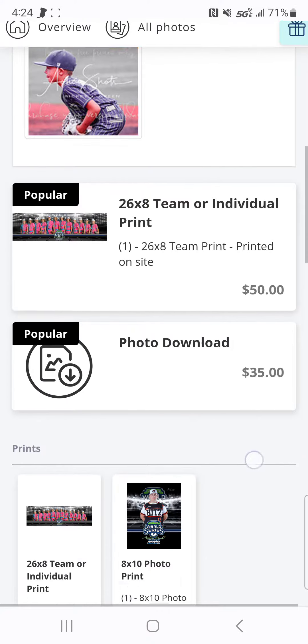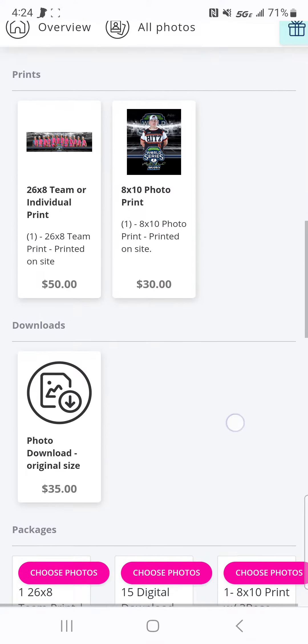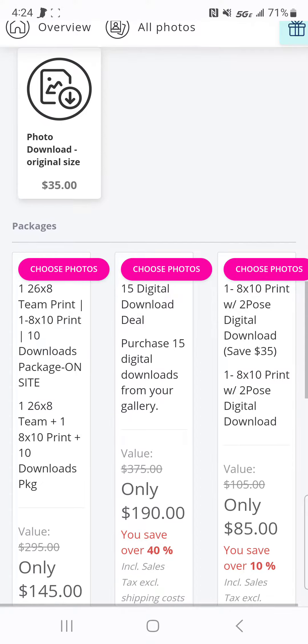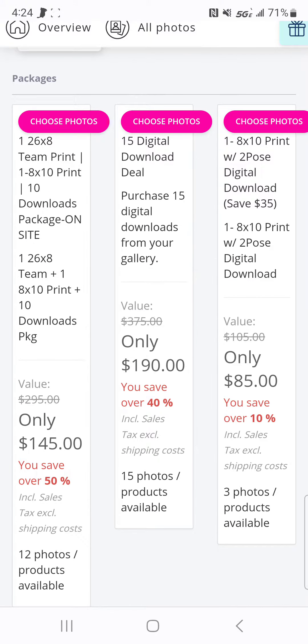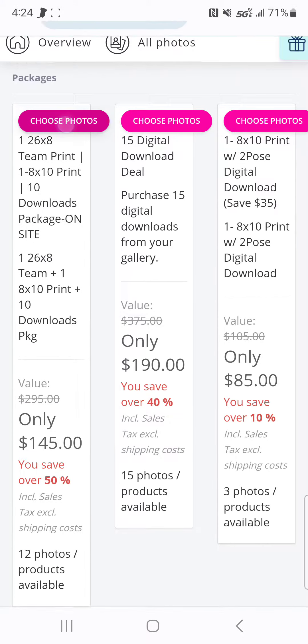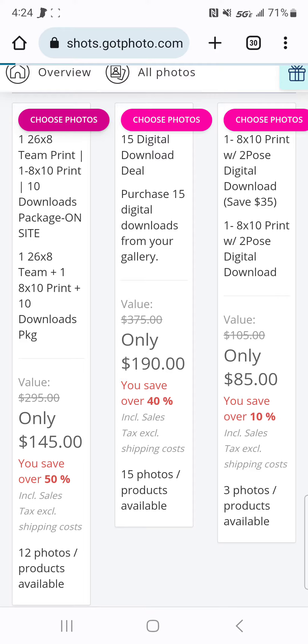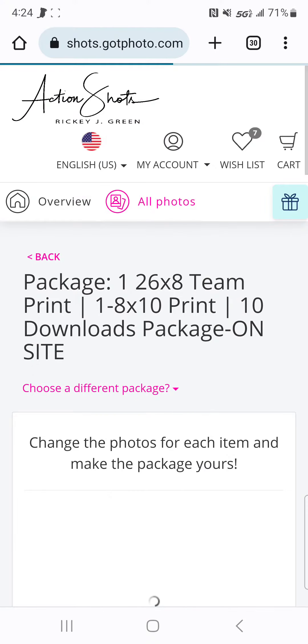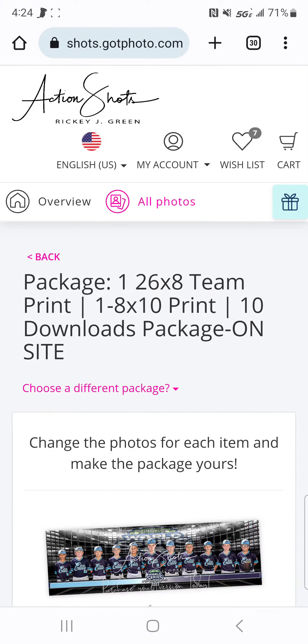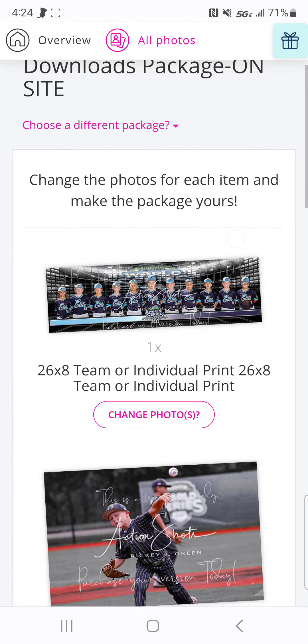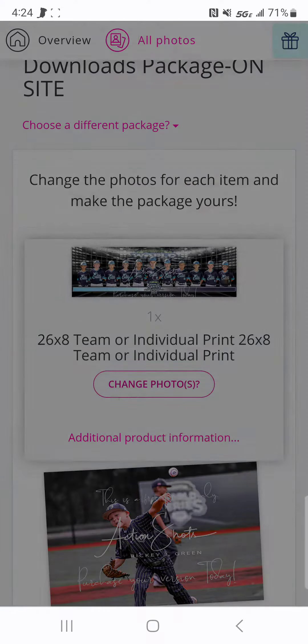Since this is the most popular package that everyone wants, we can go find the package we want and hit Choose Photos. Now, we can build the package here.